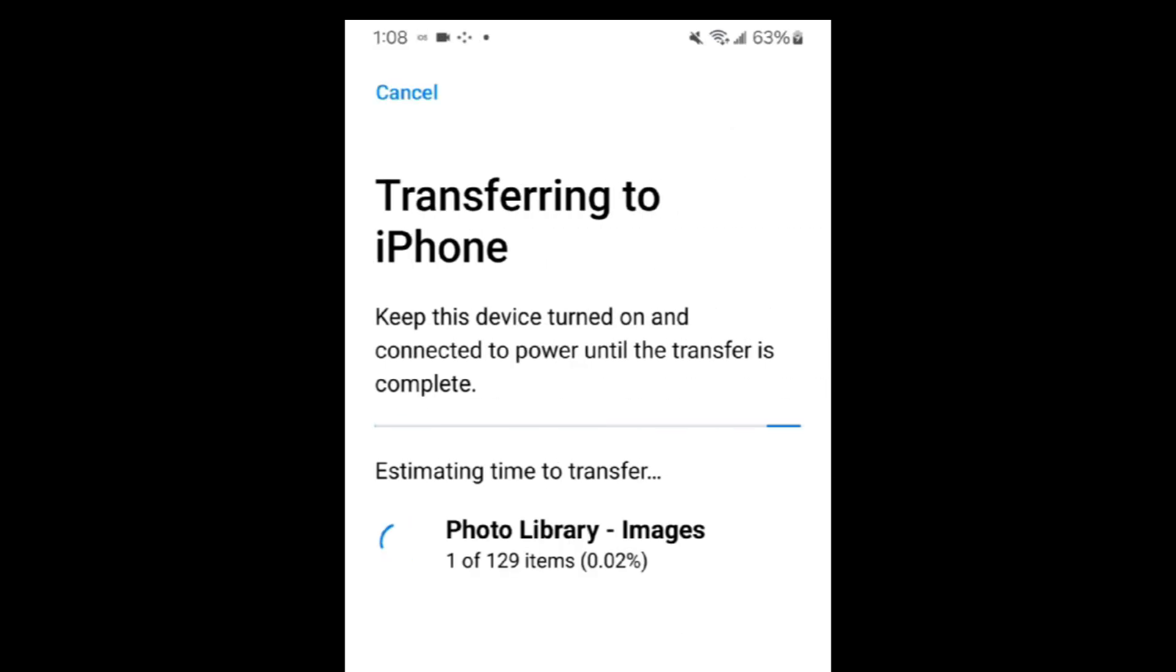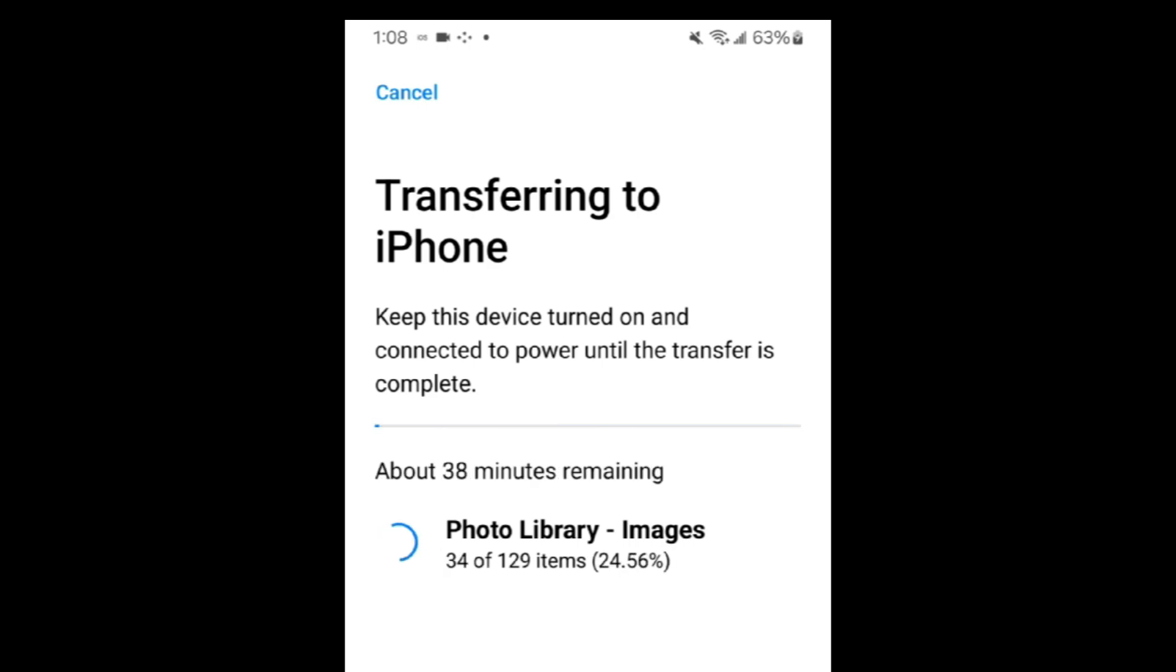Now just wait for the transfer to complete. This can take a while to finish, and the more data you're transferring, the longer it may take.